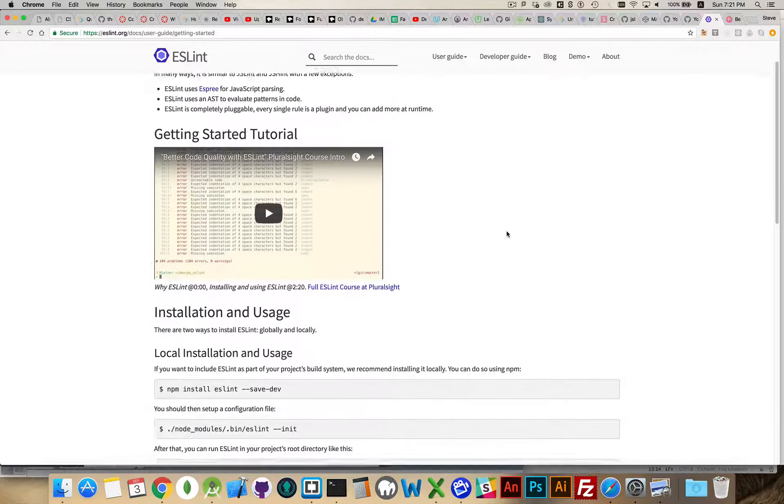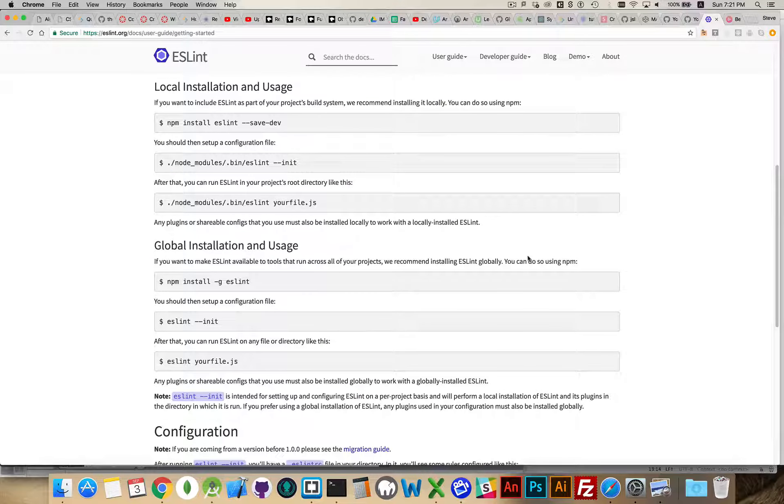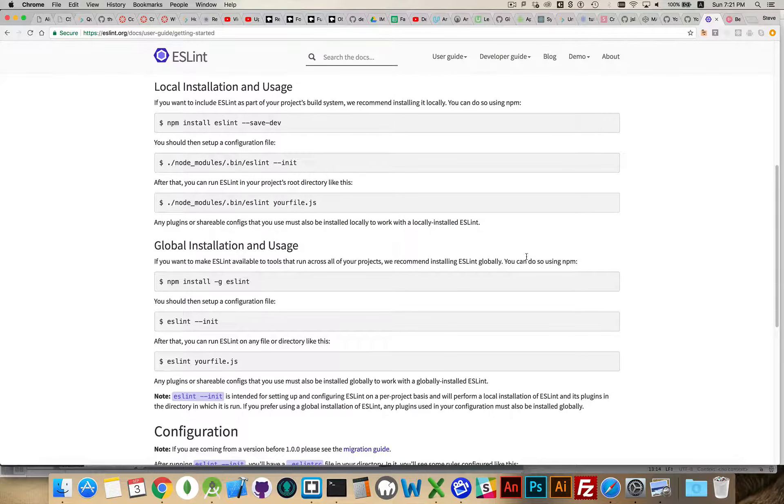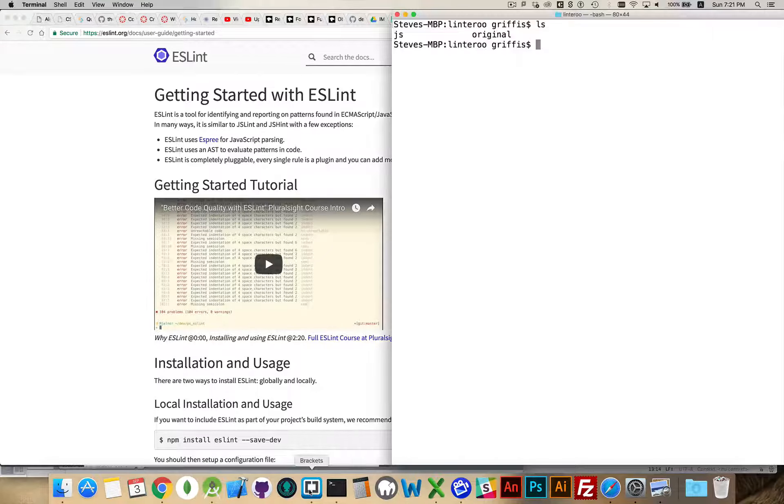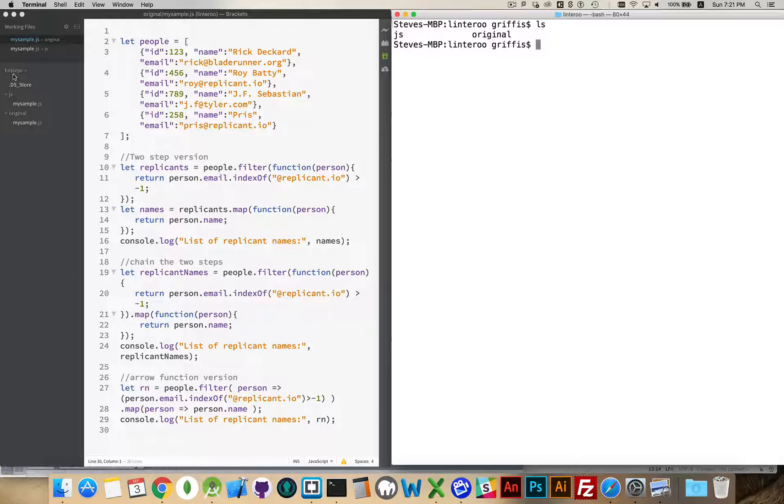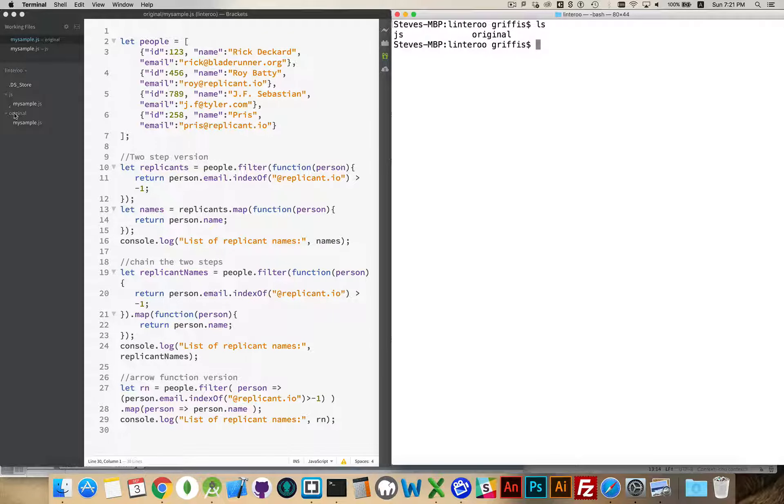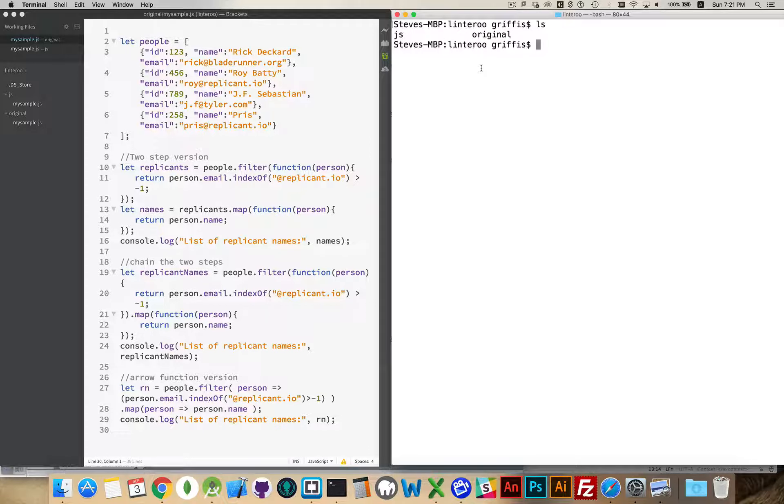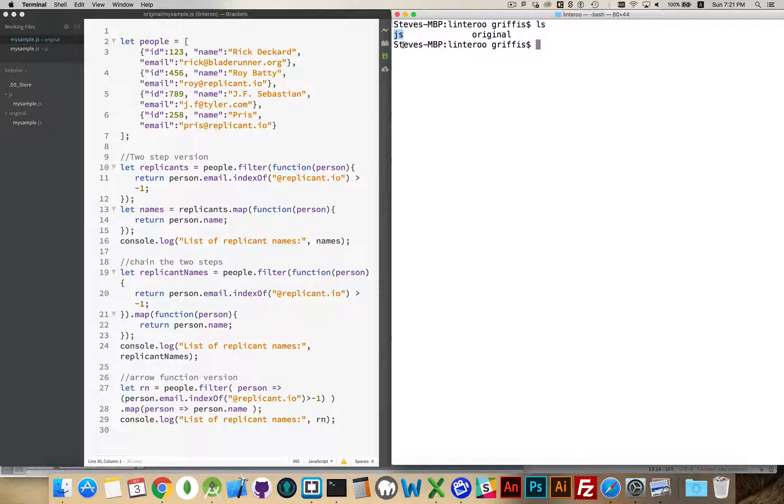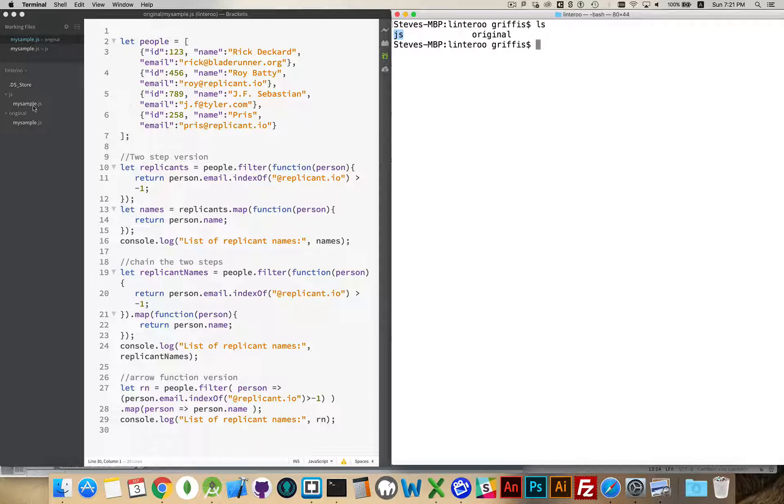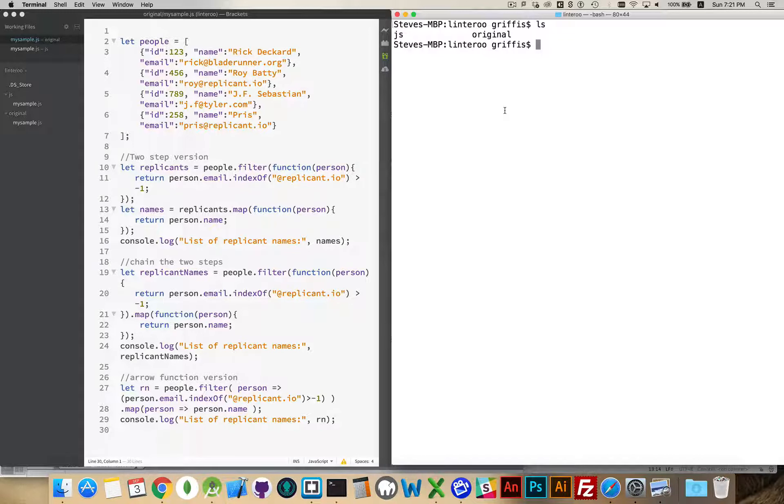So we are going to basically be following the instructions that they have here. We want to install ESLint on our system. I have a project folder here I call it Lintaroo, and I've got two folders inside there, one called JS and one called Original, as you can see over here. Inside of each one I've got a JavaScript file. Inside the original is the original JavaScript file, and inside the JavaScript folder is just another copy of the same file.